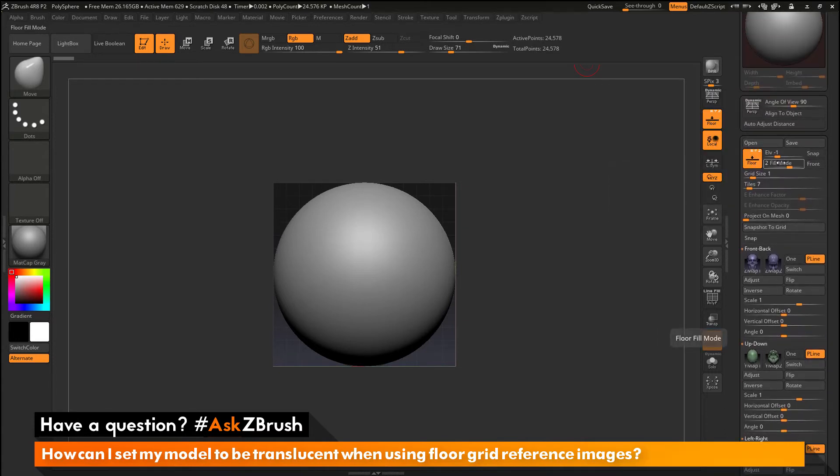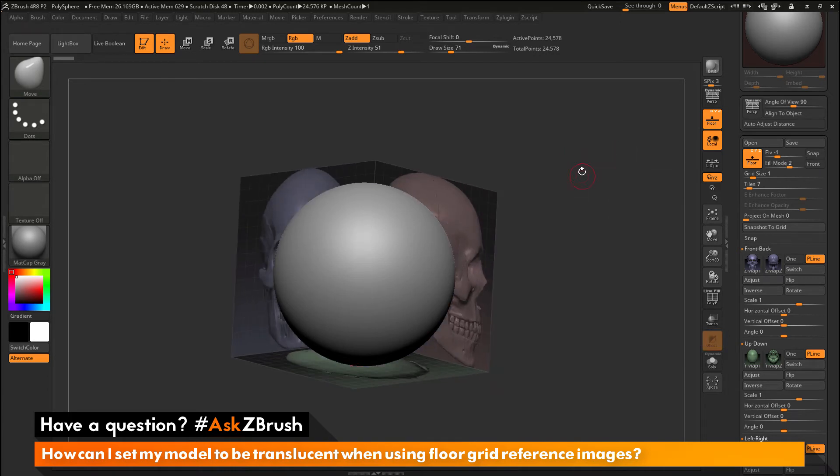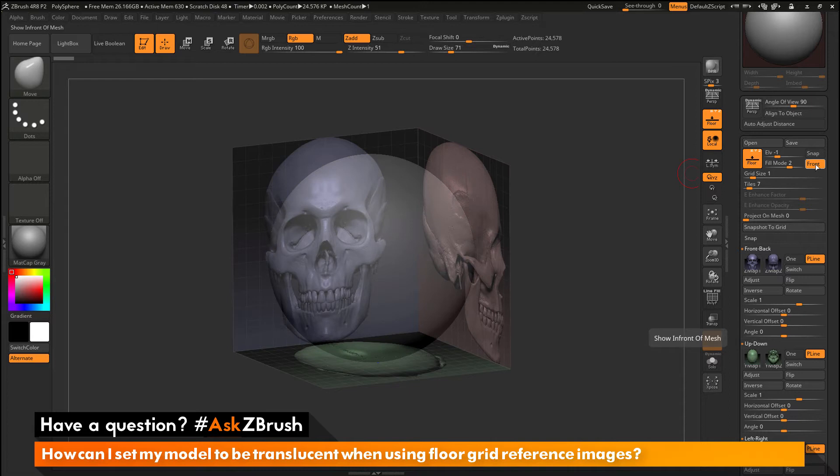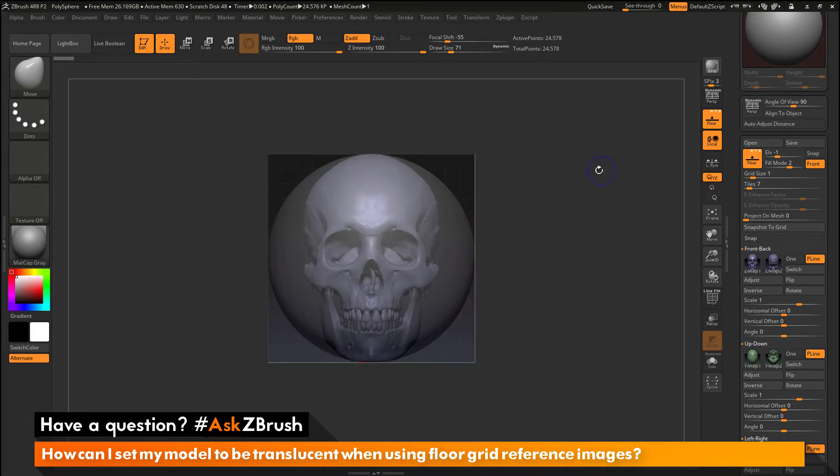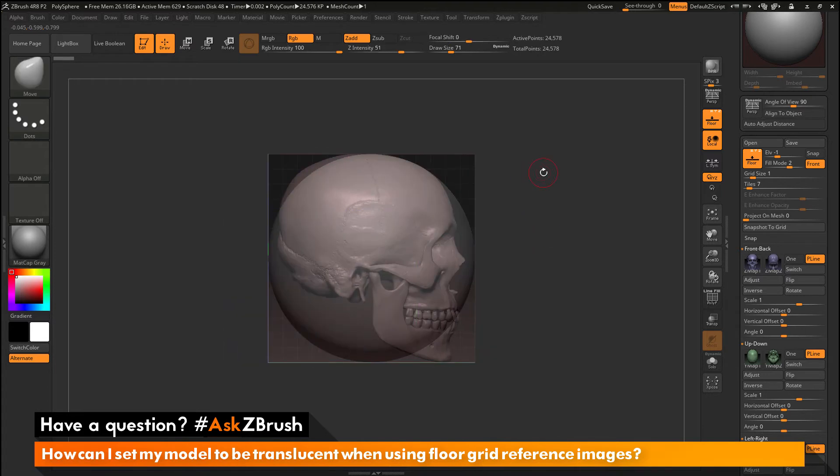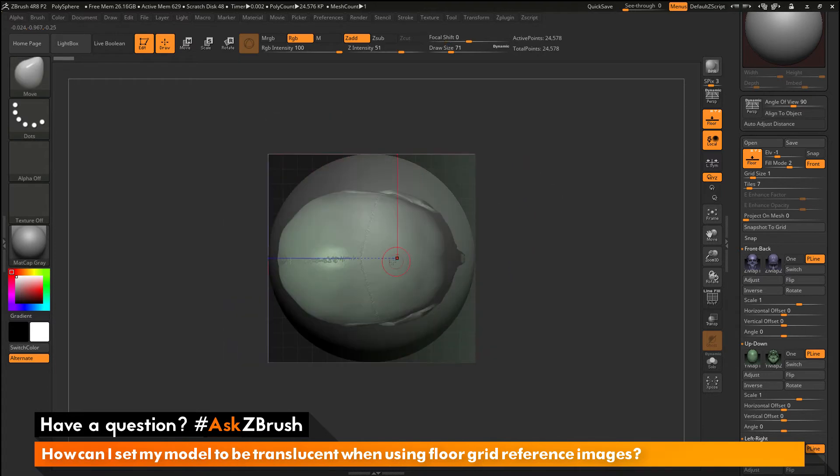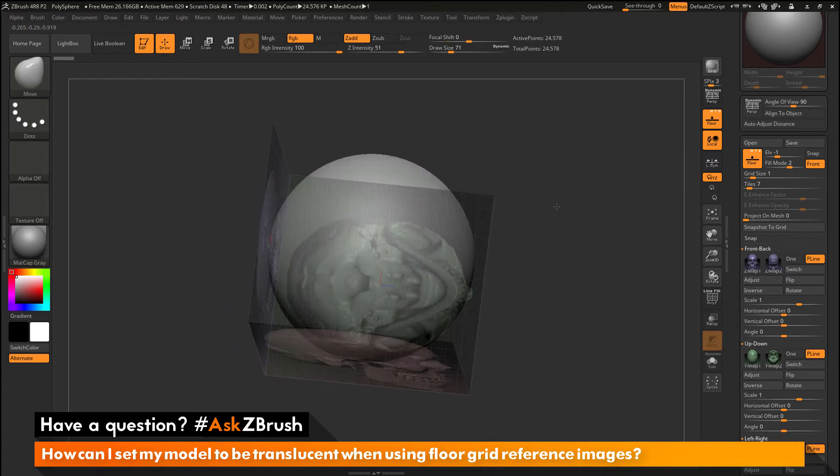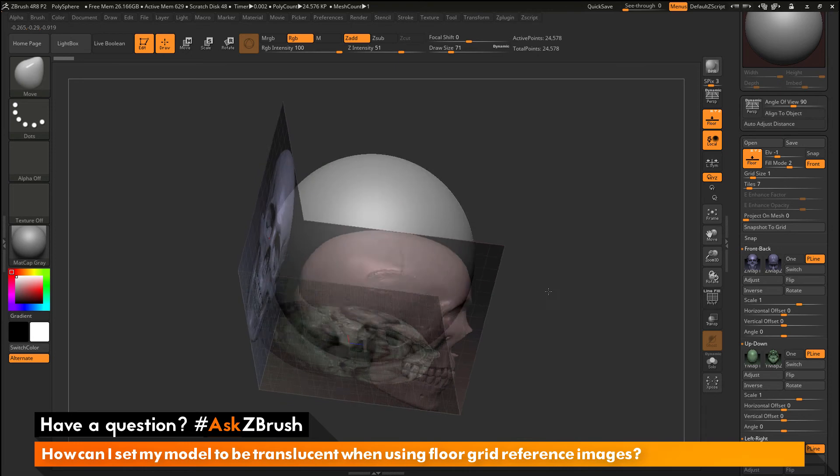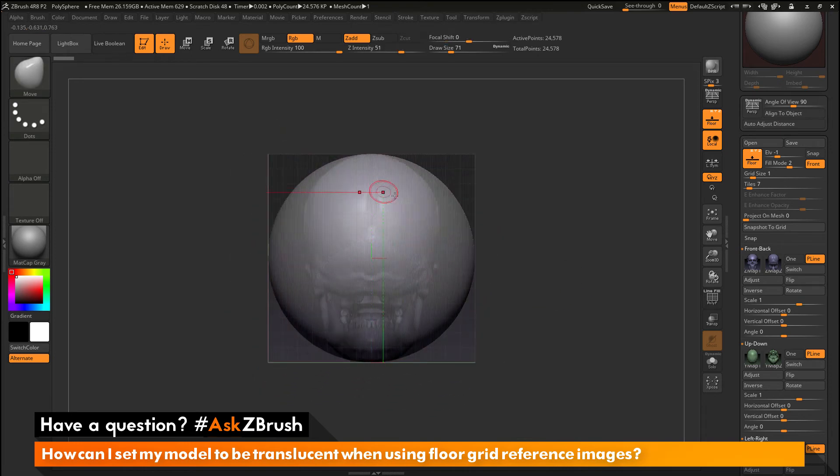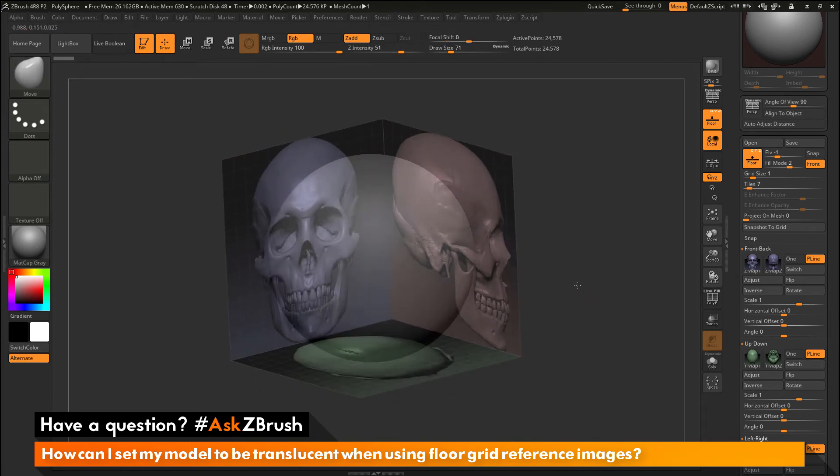Now at the very top here we have a fill mode slider and a front button. So if I just rotate my scene a little bit here and just activate this front option here, this is going to place that reference image in front of my mesh. And as you can see just by activating this option, my sphere has now become translucent and I can see the reference image behind it. And no matter which view you rotate into, you're going to be able to see that reference image. So even if you go behind the grid plane there, you're still going to be able to see that reference image.